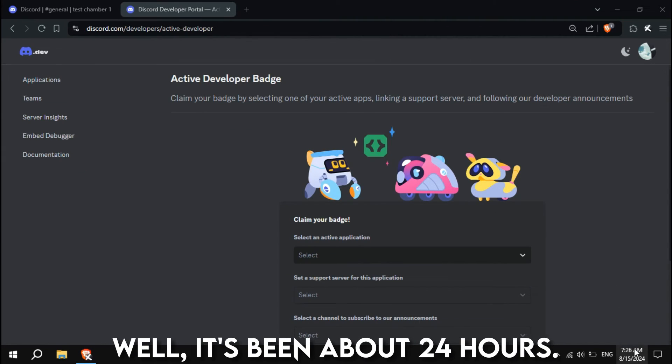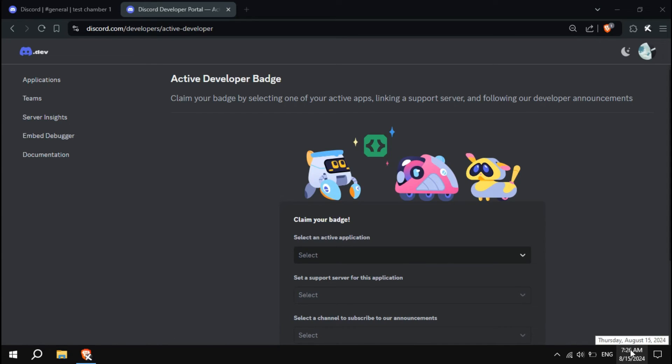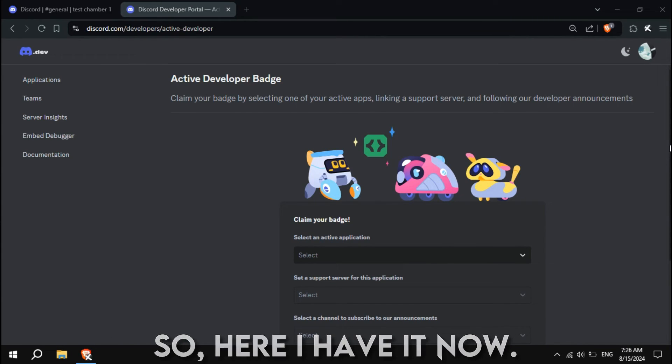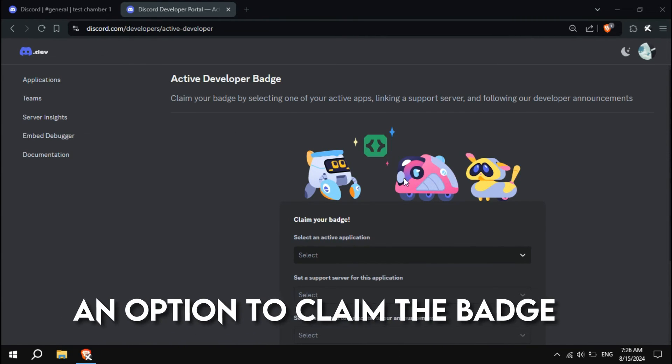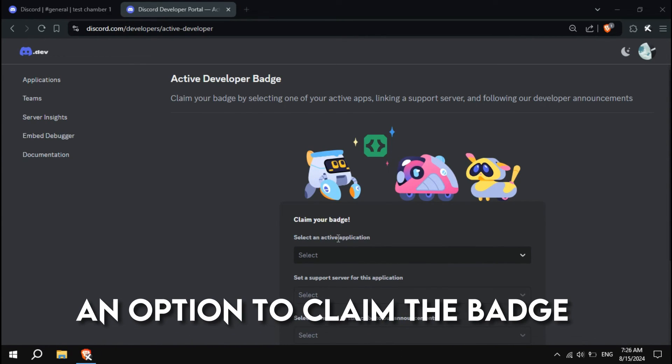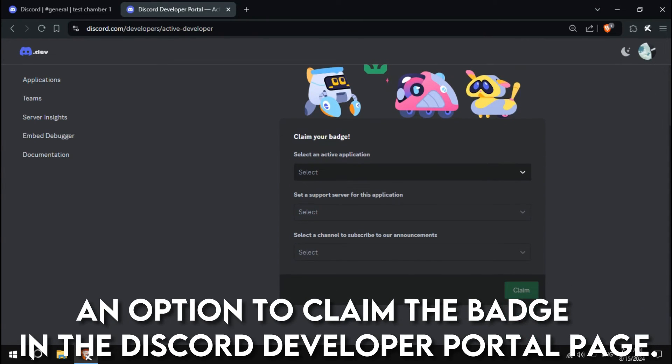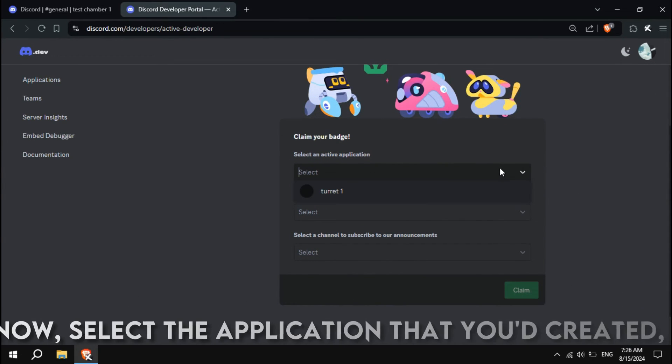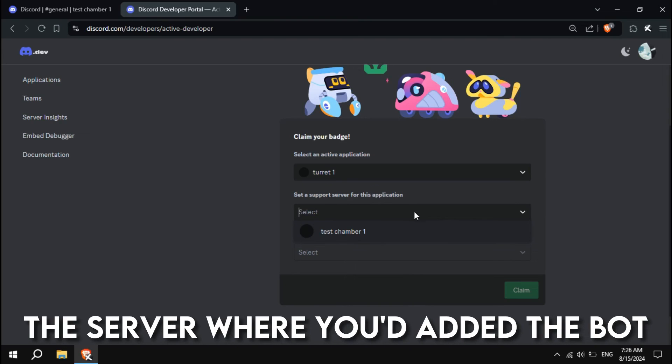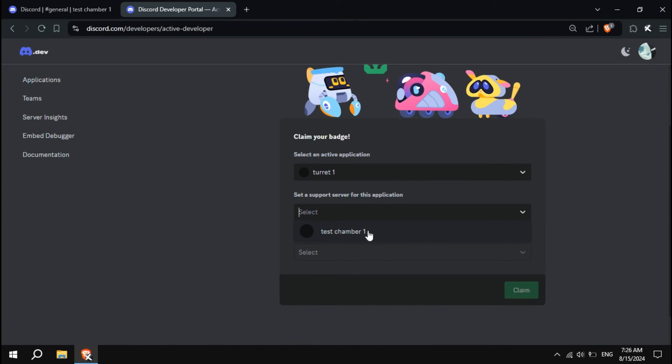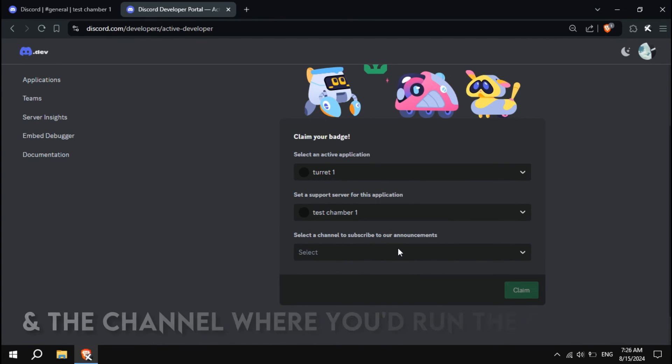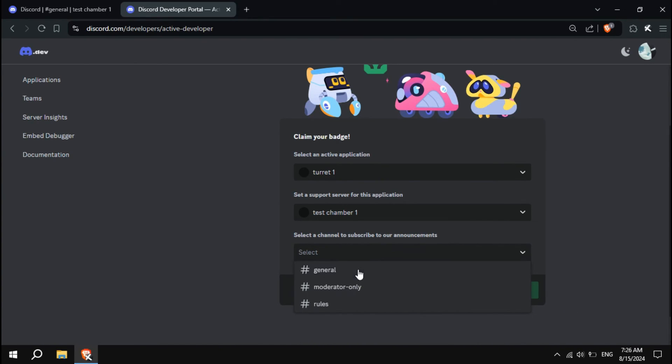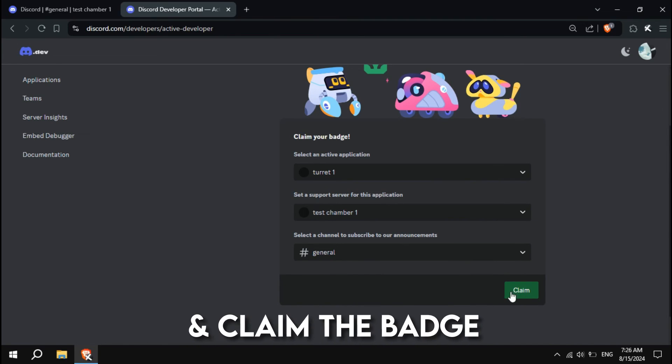Well, it's been about 24 hours. So, here I have it now, an option to claim the badge in the Discord Developer Portal page. Now, select the application that you'd created, the server where you added the bot, and the channel where you'd run the command, and claim the badge.